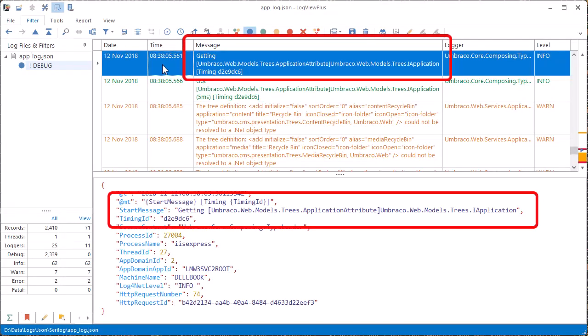Also notice that because we use the serilog CLEF parser hint, our message template has been processed with variable substitution.